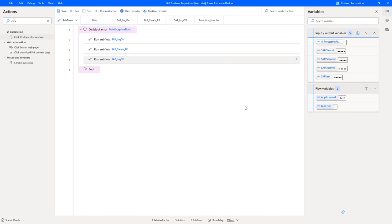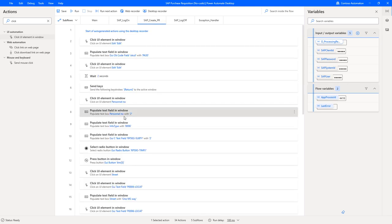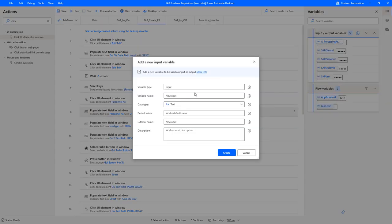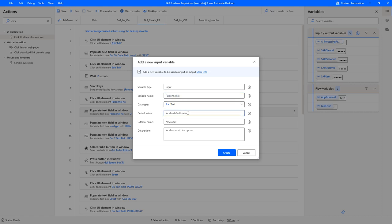You can now further optimize that no code option by providing dynamic values to the input fields. Let me show an example. Instead of providing the personal number as a hardcoded string of two, we could create an input variable and name it personal number of type text. Specify a value of two for instance as a default. Whenever this is then supplied from the outside the default is of course ignored. This is for debugging purposes while you are here in the authoring experience.